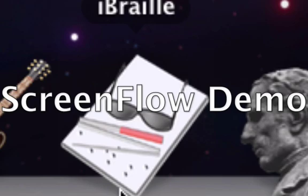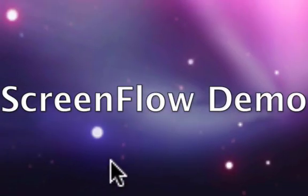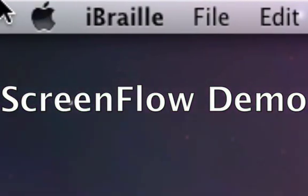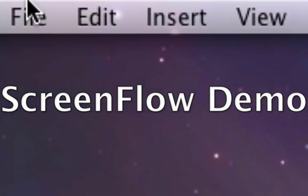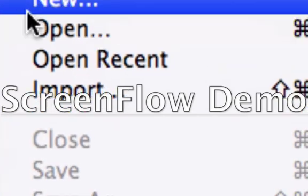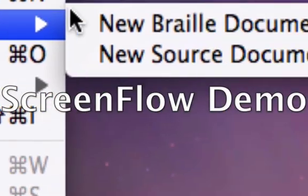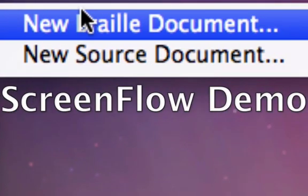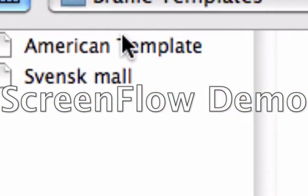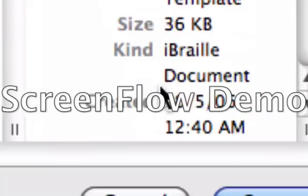Let's go ahead and launch iBraille. So here we are, we're going to enter a new braille document and select the American template.